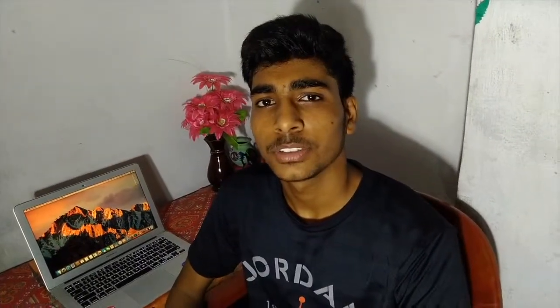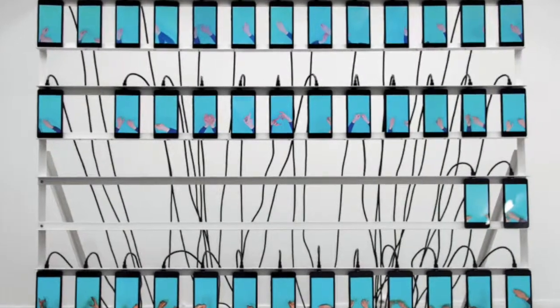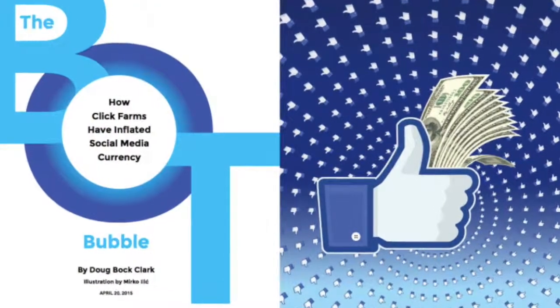In a click farm, a large number of low-paid workers are working there. They all have mobile phones and laptops with active SIM cards, and they follow your Instagram account, like your Facebook photos — whatever you want. Thousands of workers follow you in less than a minute, giving you your desired number of followers very quickly.